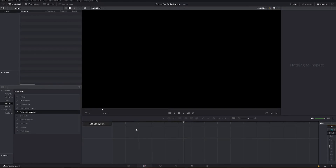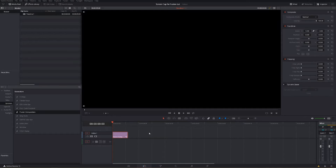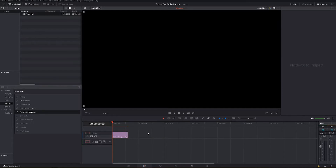Hey guys, in today's tutorial you are going to learn the absolute basics of DaVinci Resolve Fusion, which is going to give you an understanding of how to use the different nodes, how to color them, how to keyframe them — everything that you need to know to get started and build a good foundation to become very proficient in DaVinci Resolve Fusion.